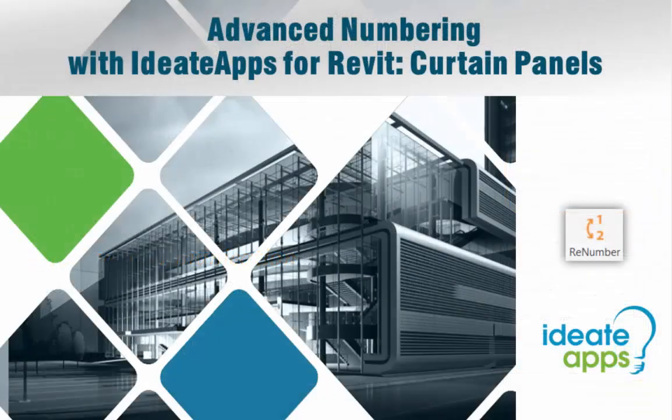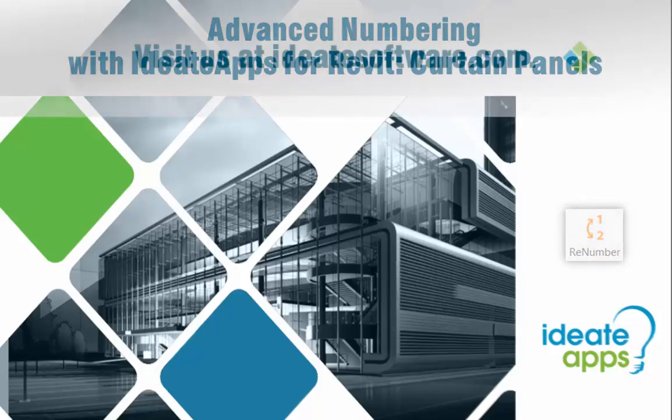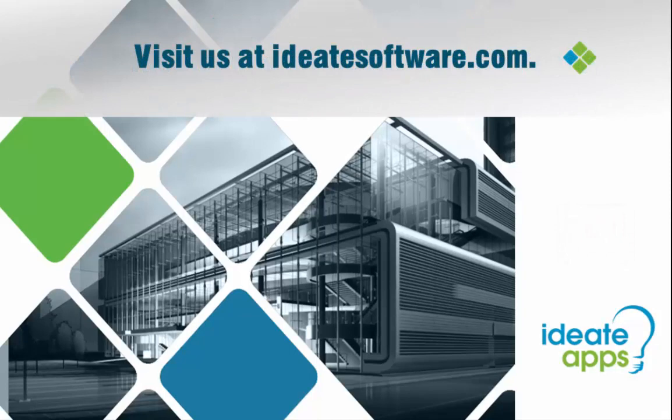We hope you've enjoyed this closer look at advanced numbering with ID8 Apps. If you have a numbering challenge you'd like us to review, just drop us a line. You can learn more about ID8 Apps and Renumber online at id8software.com.